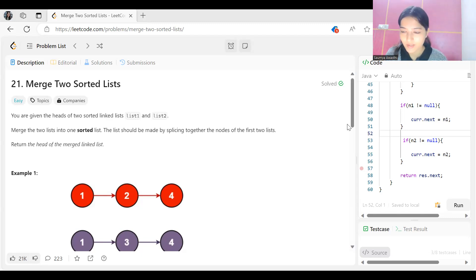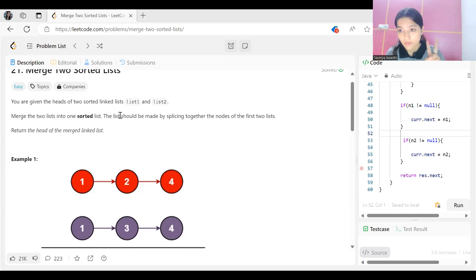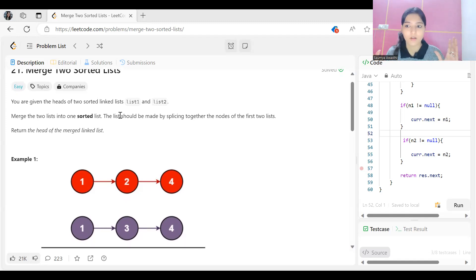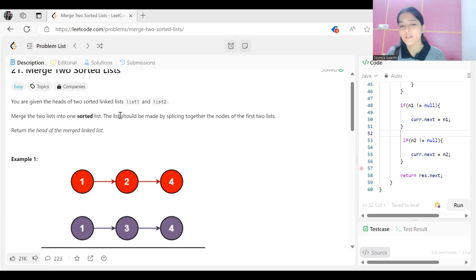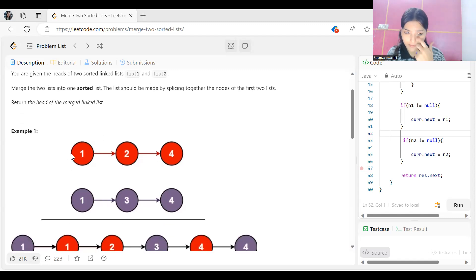The problem says: given the heads of two sorted linked lists, list one and list two — they are sorted — we have to merge these two lists into one sorted list. The list should be made by splicing together the nodes of the first two lists, and we return the head of the merged list.